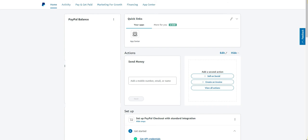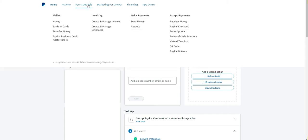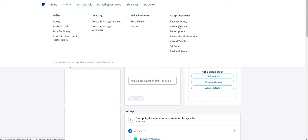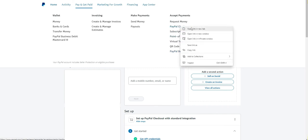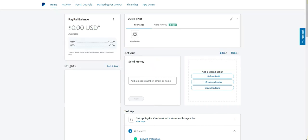I actually prefer doing it this way because you can set up the product or service before you even add it to your landing page. The first thing you want to do is log into your PayPal account, then go to the option called 'Pay & Get Paid' and then select 'Accept Payments.' You have a few options: request money, PayPal Checkout, subscriptions, and PayPal Buttons.